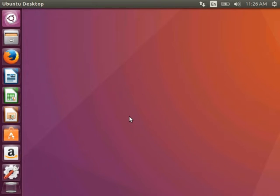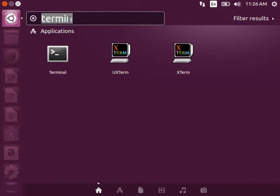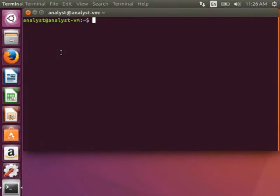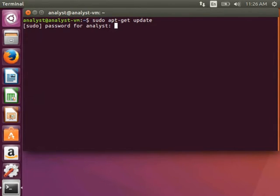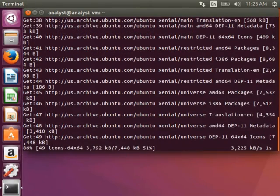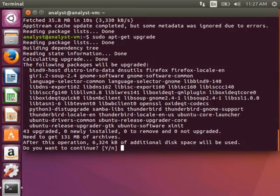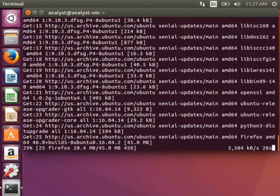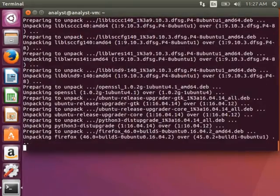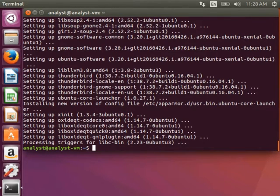To start, I have a brand new copy of Ubuntu 16.04 loaded on my machine. I want to be sure that all of my installed software is up to date, so I open the terminal window and run sudo apt-get update. Next, I run sudo apt-get upgrade and hit Y to agree to the install. And to make extra sure I have everything installed, I'll run sudo apt-get dist-upgrade.